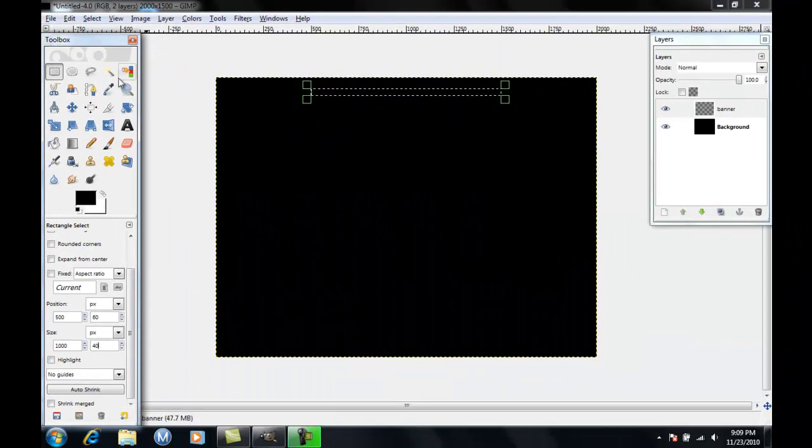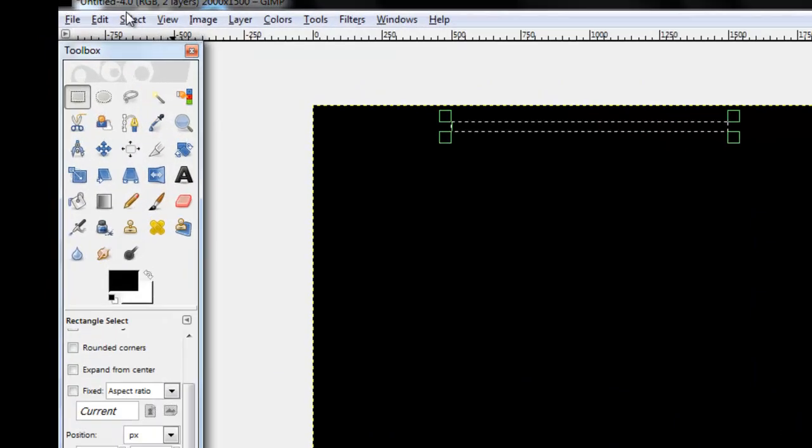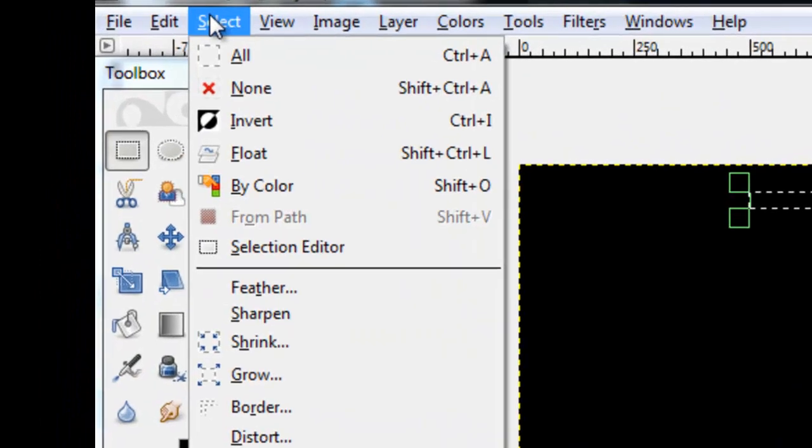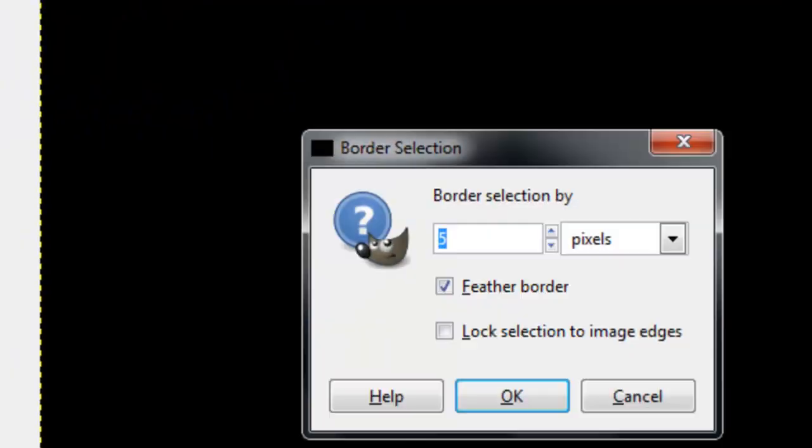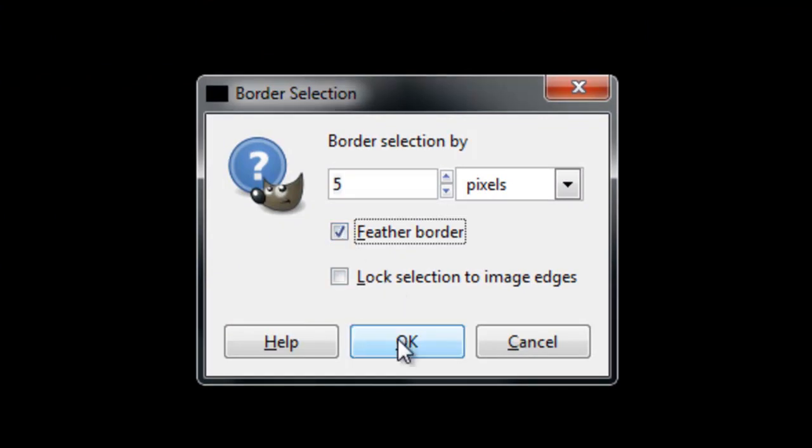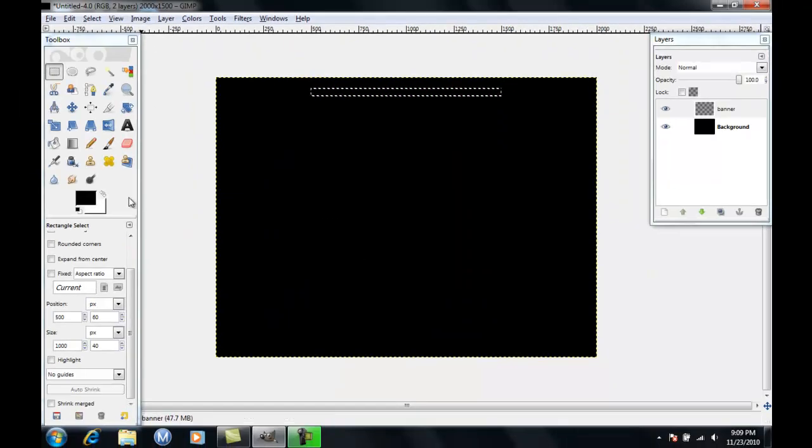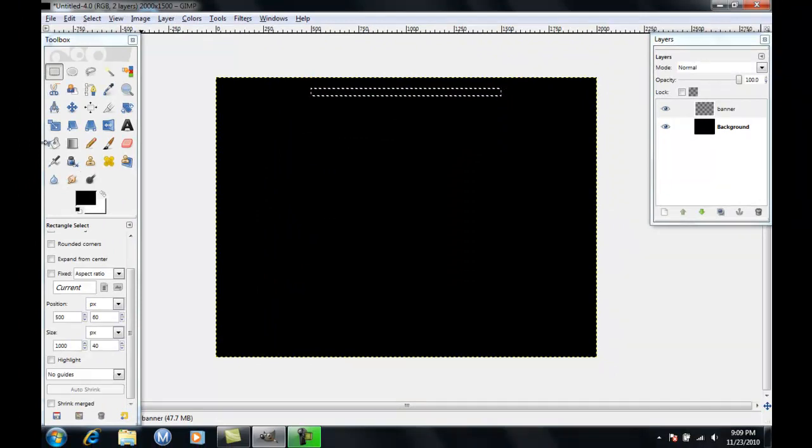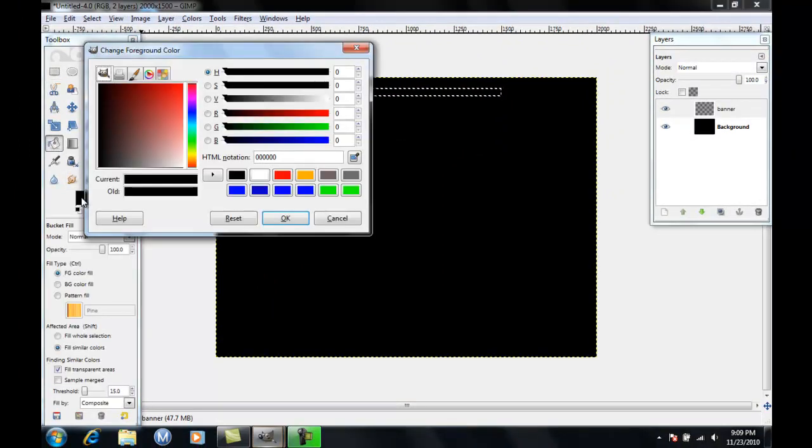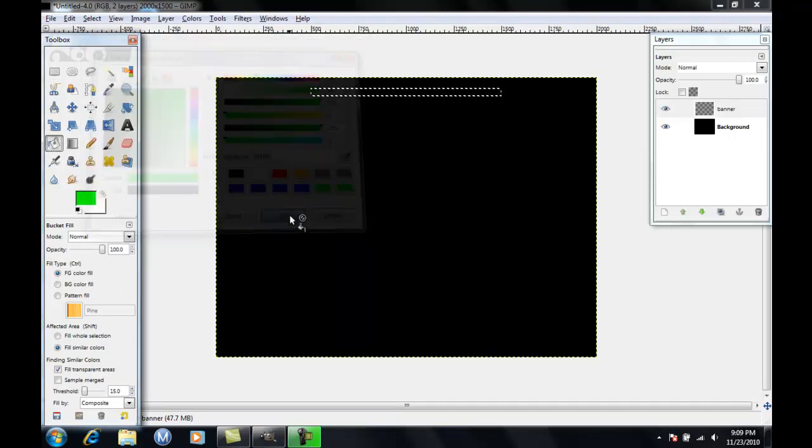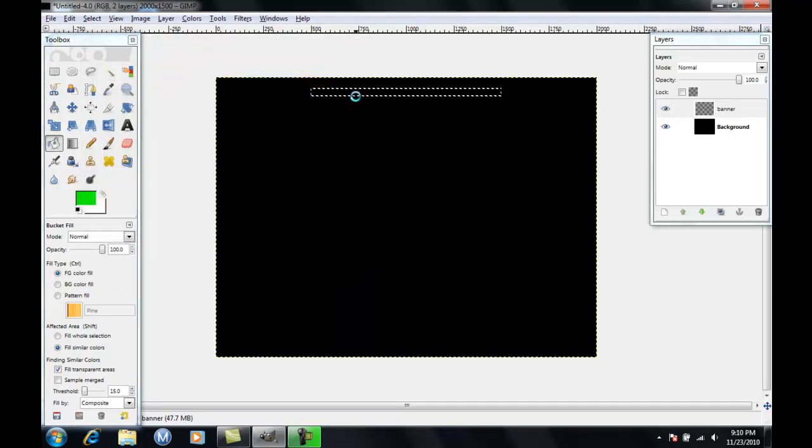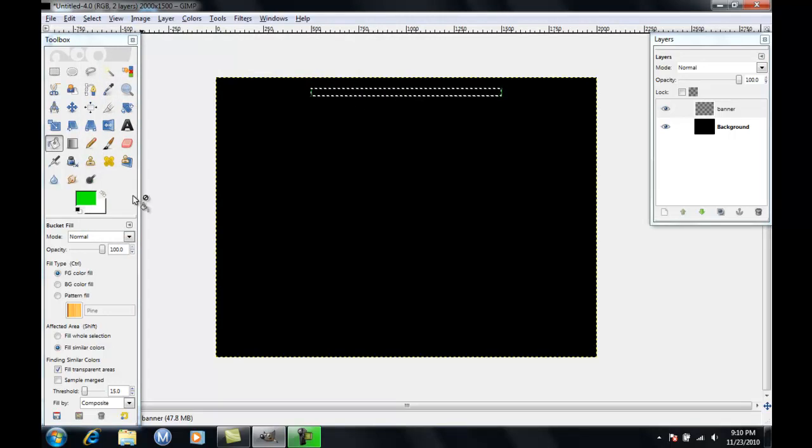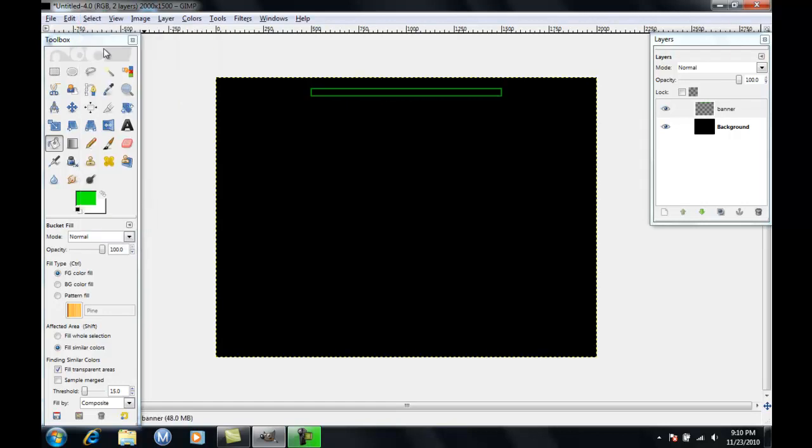So what you're going to do is if you want a border on it, you click select border, make sure feather border is selected and then press ok. Then you're going to make your border whatever color, for this I'm going to make it light green, and then you're going to click on your border, click on the little lines and it's going to fill in. Then you press select none.